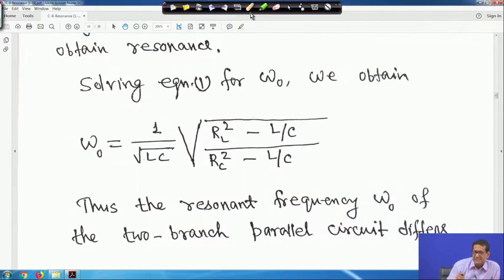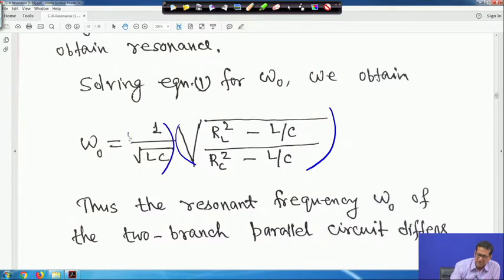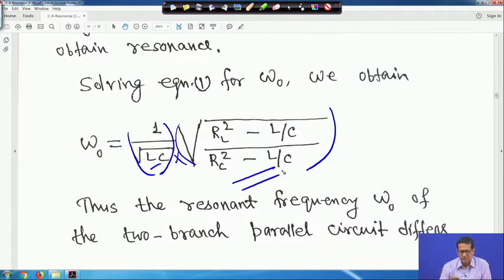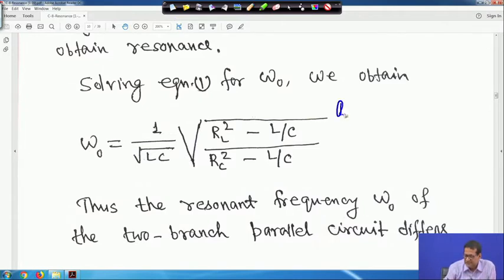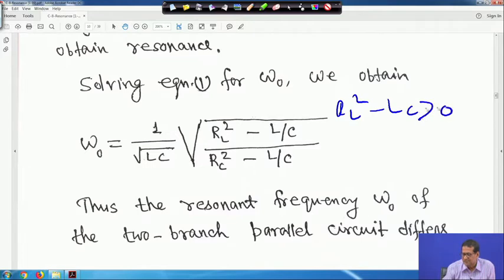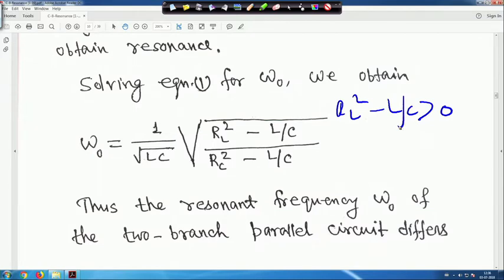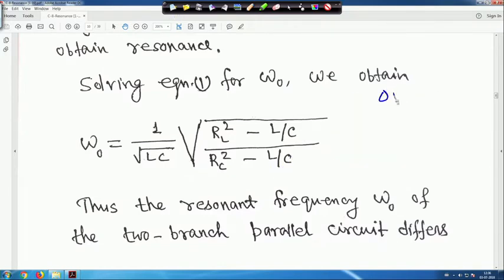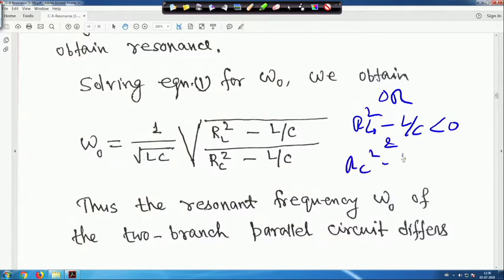For a series RLC circuit, ω₀ = 1/√LC only. For the parallel circuit, an extra factor is multiplied. For resonance to occur, the term under the square root must be positive: either both (R_L² - L/C) > 0 and (R_C² - L/C) > 0, or both are negative — so their ratio remains positive and a real resonance frequency exists.